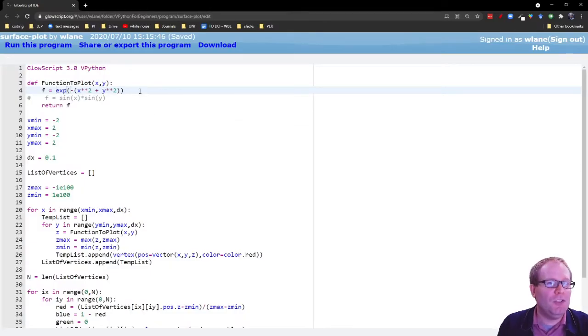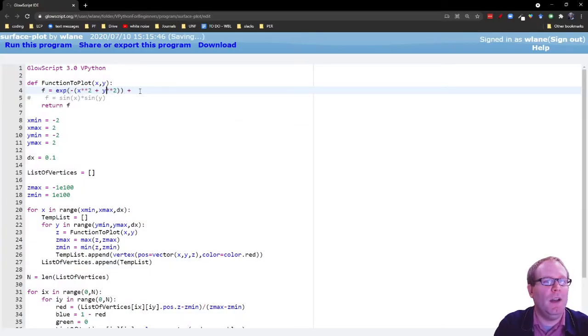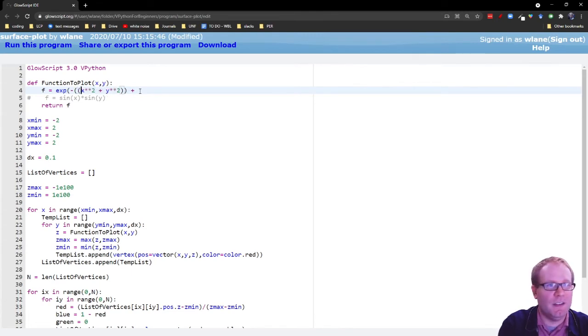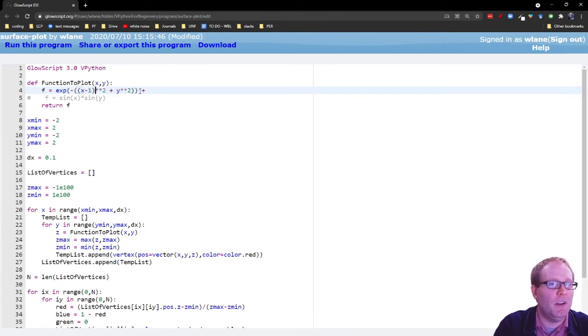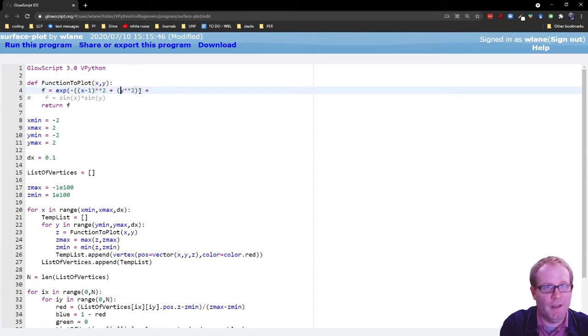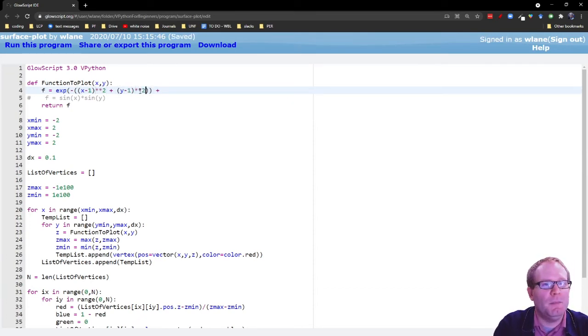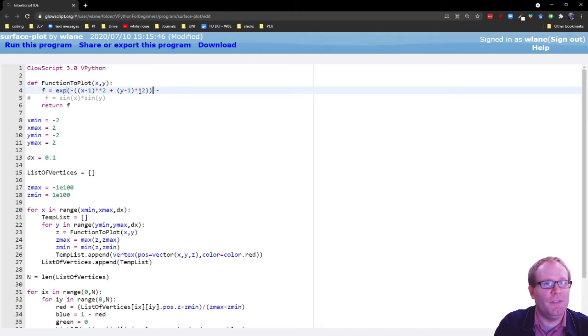And now let's suppose you take the negative and put a Gaussian at negative one and one for negative one, negative one. There we go. That way they'll be at opposite corners, right? So now I'll have a Gaussian at one, one and a Gaussian at negative one, negative one.